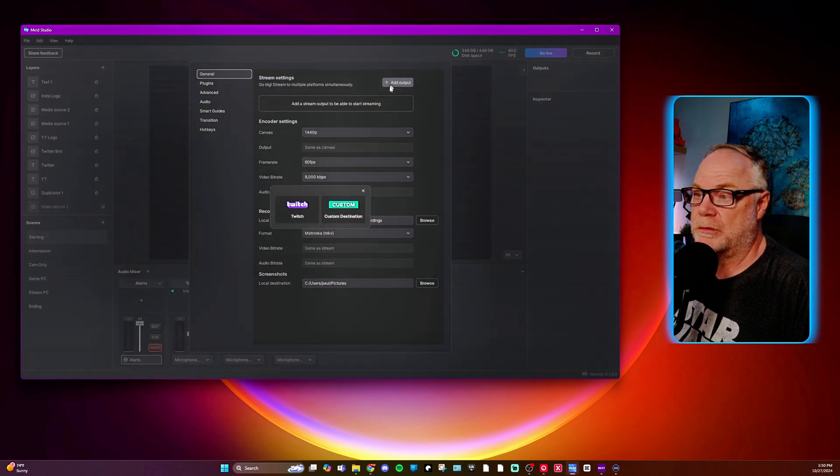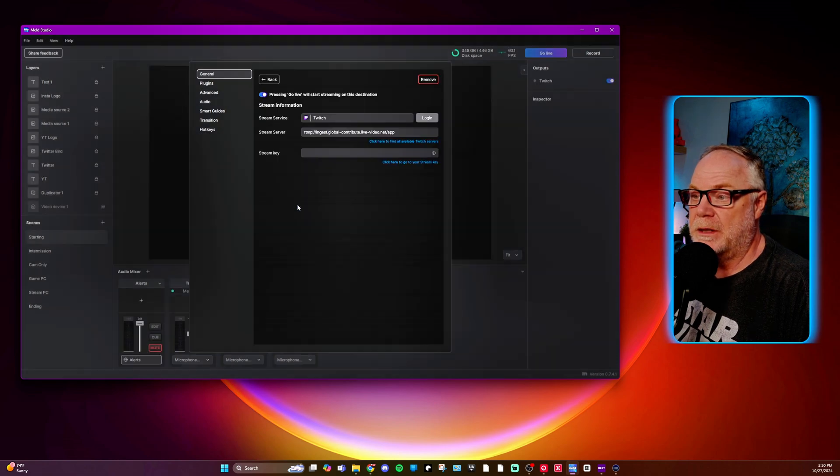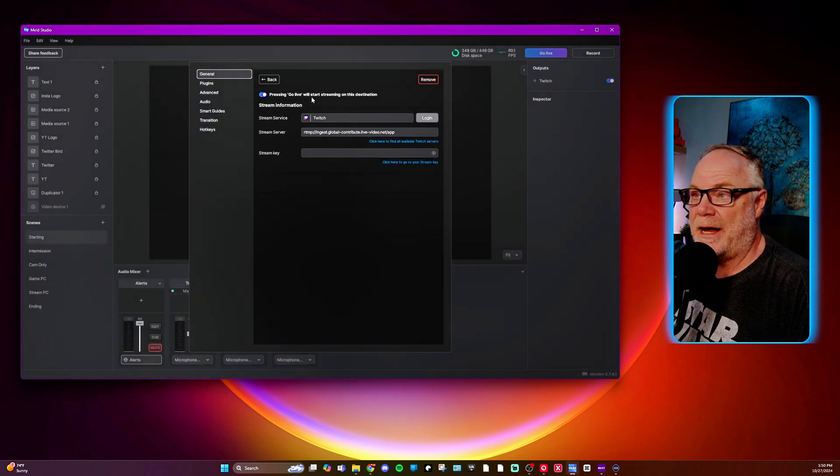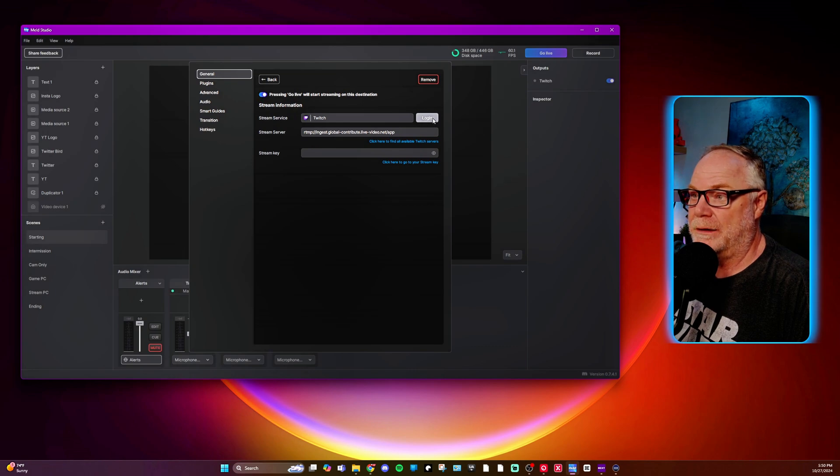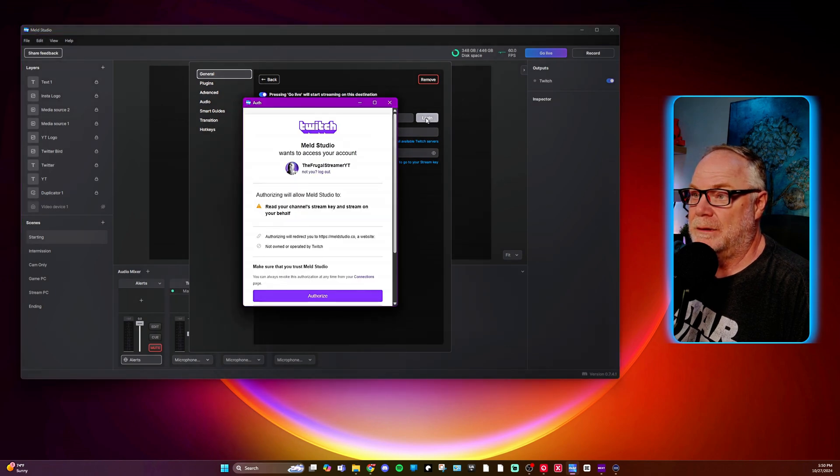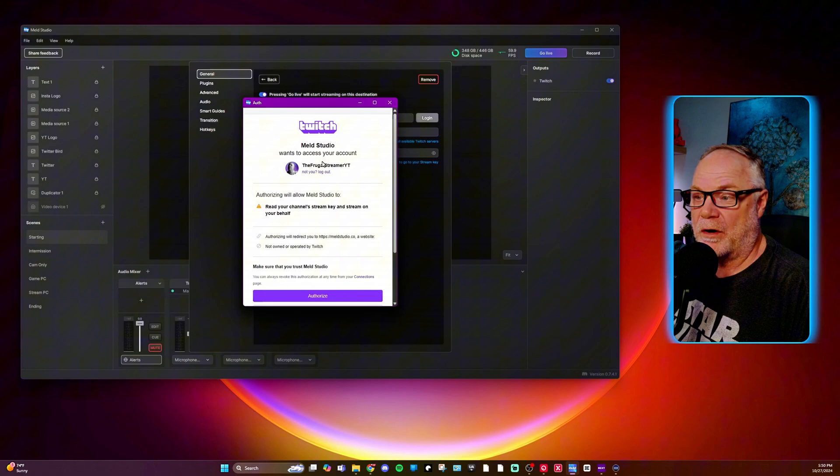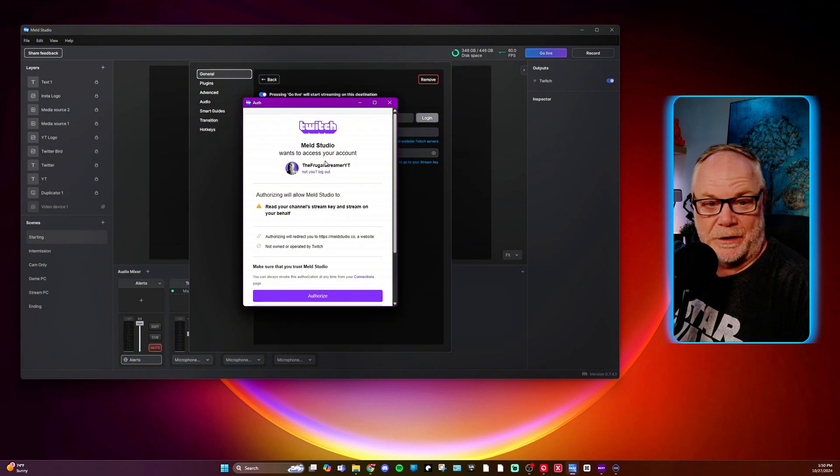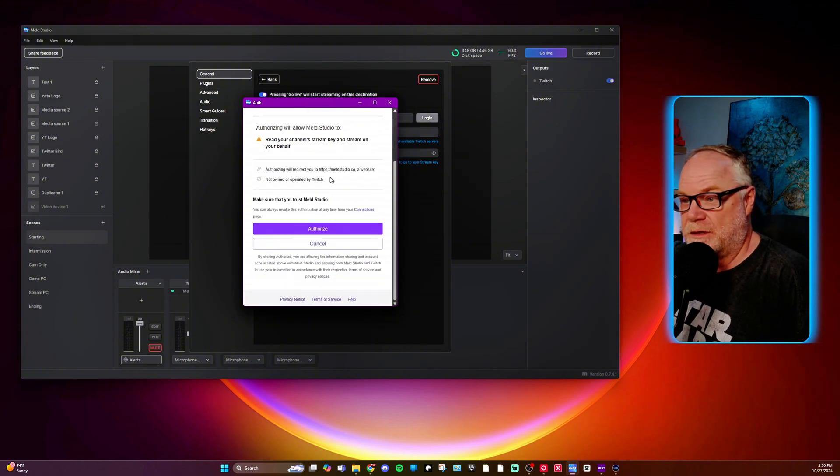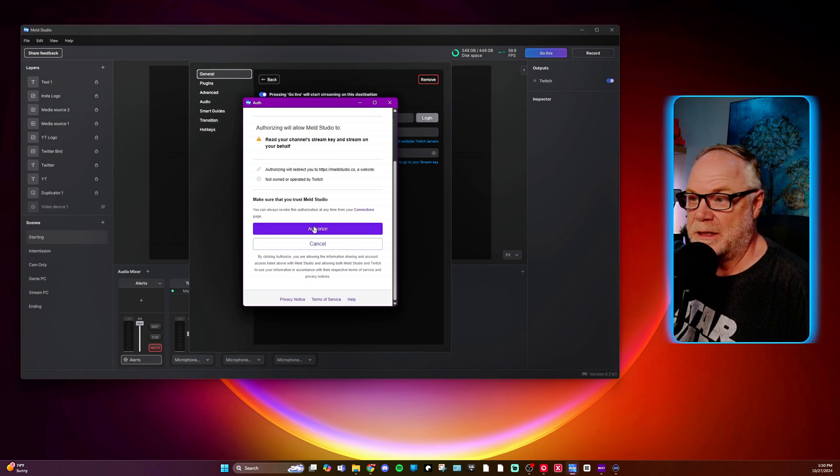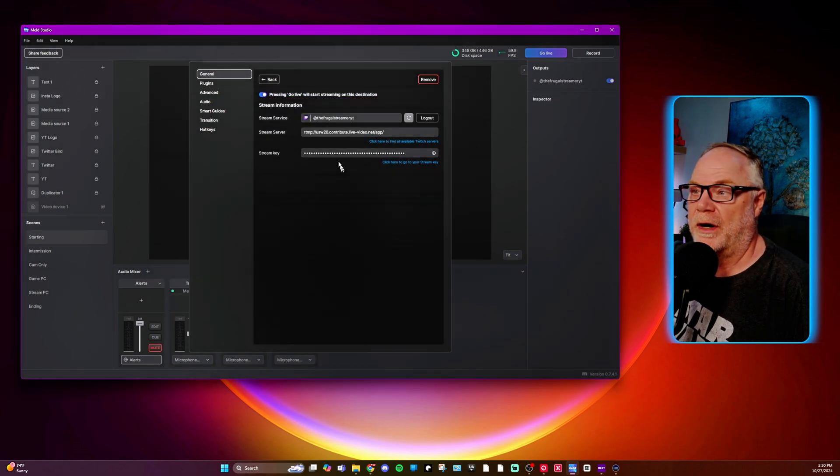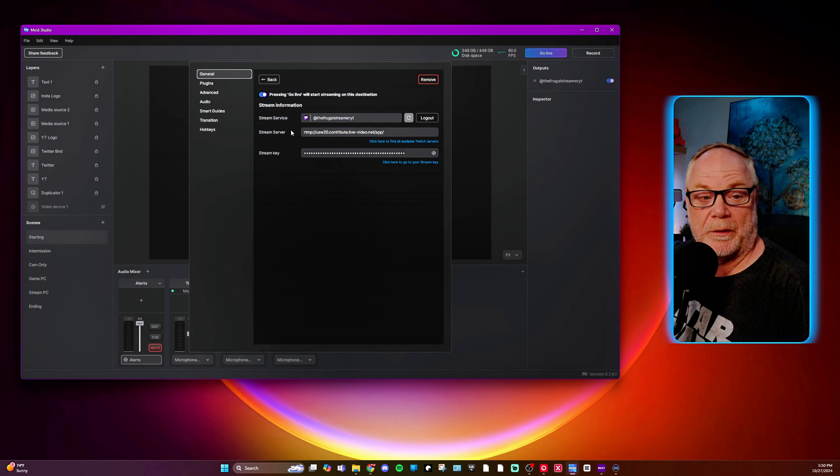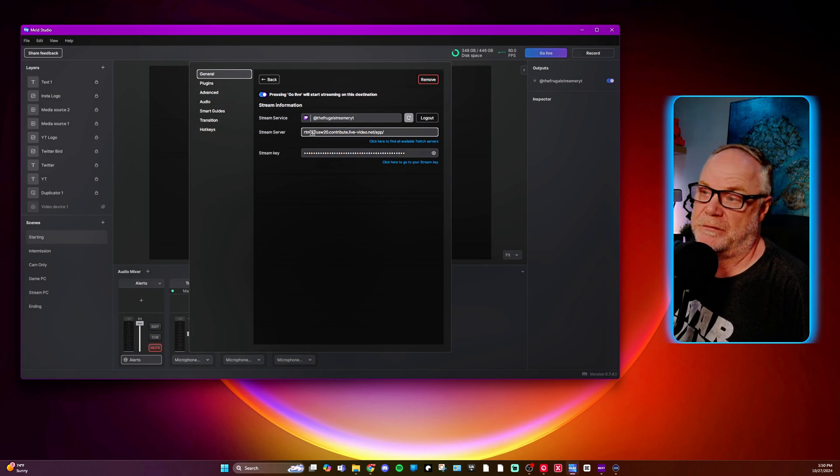So what we're going to do is we're going to press the add output and you see here Twitch has come up. We'll click into that and then what we'll do is we will log in. Now I've already logged in, it gives you that 30-day thing. So since I've done that and it's still inside of 30 days, it's given me the ability to just authorize this and it's going to connect it to my account.